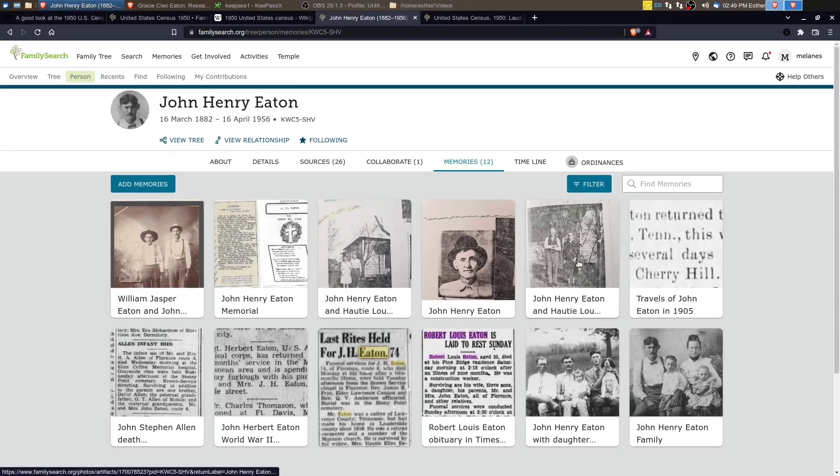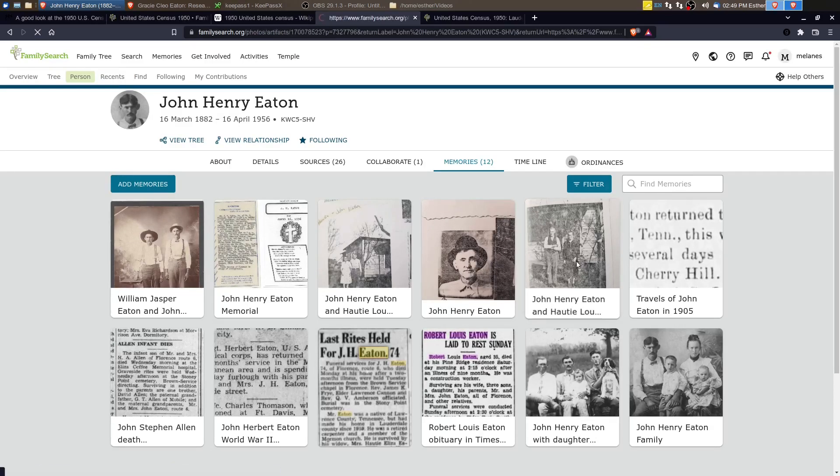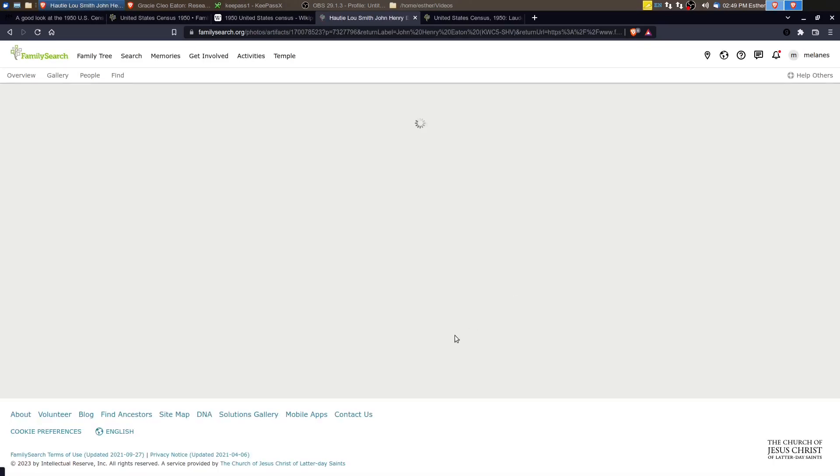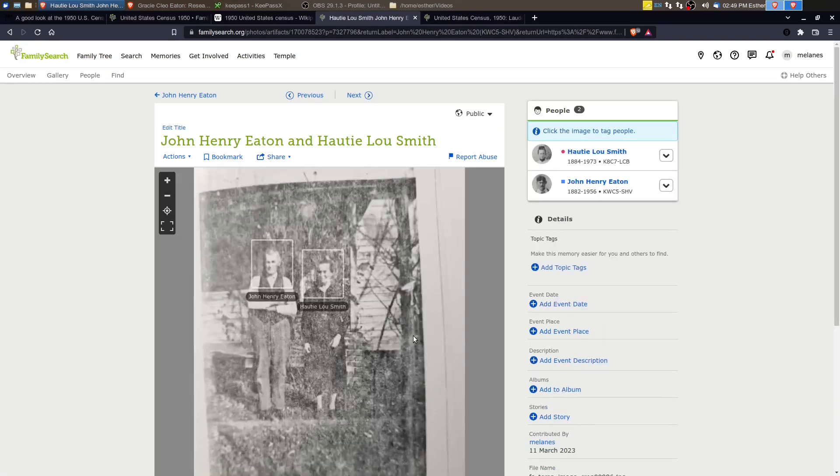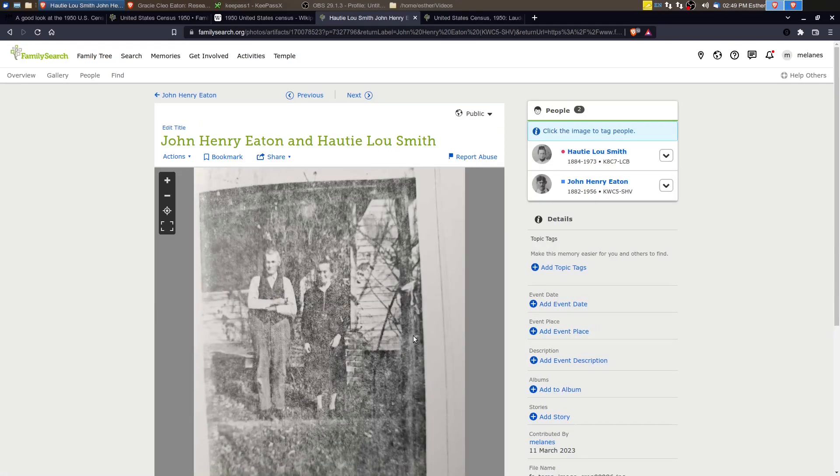And if we go back, we have this picture here, which was also probably taken around the same time in the fifties or sixties. And you can see, I think they're probably wearing their Sunday best here.